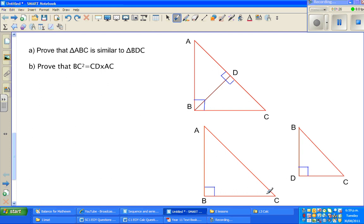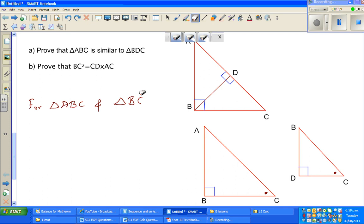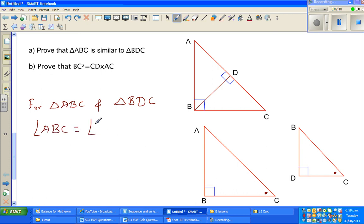This angle is equal to this angle. Why? Because they are the same angle — ACB or BCD, they mean the same angle. For triangle ABC and triangle BDC, the order of letters is important. Angle ABC is equal to angle BDC. Why? Because both are 90 degrees — both are right angles.